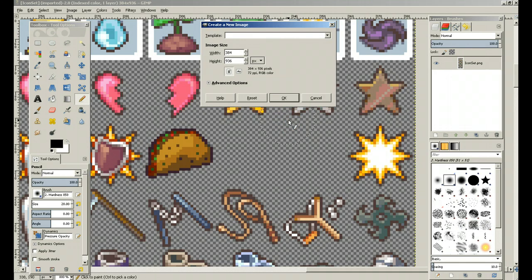Hi everybody. Since the RPG Maker forums have been really helpful to me so far, I figured one of the few things I know how to do is actually make sprites, so I figured I could pass on that knowledge — just a quick video tutorial of what I usually do whenever I make sprites. Now I'm not saying they're great, but they tend to get the job done.